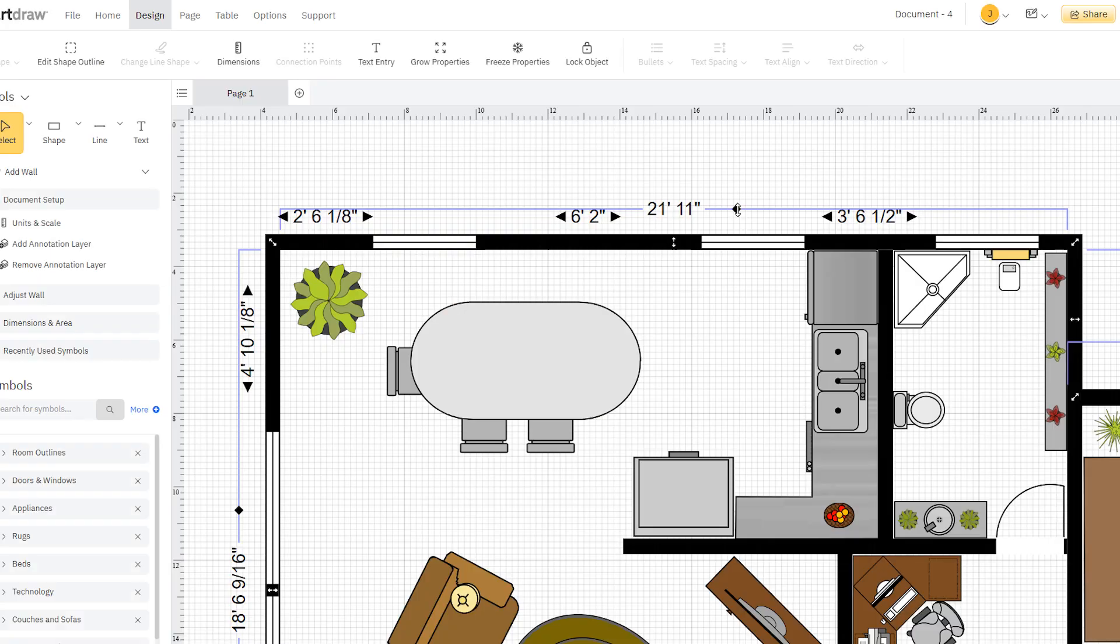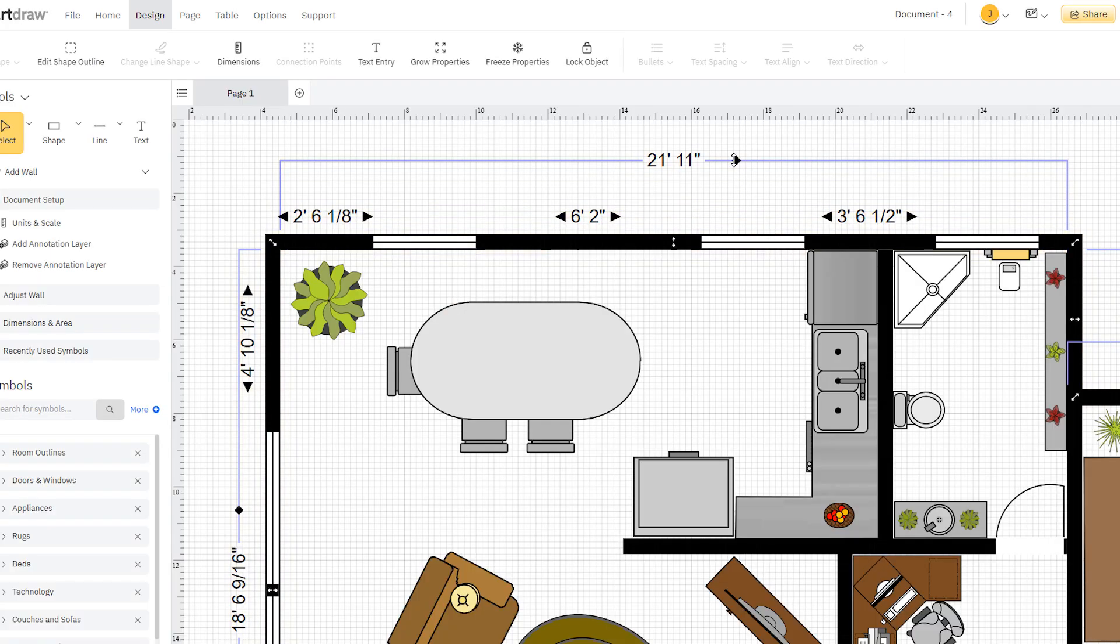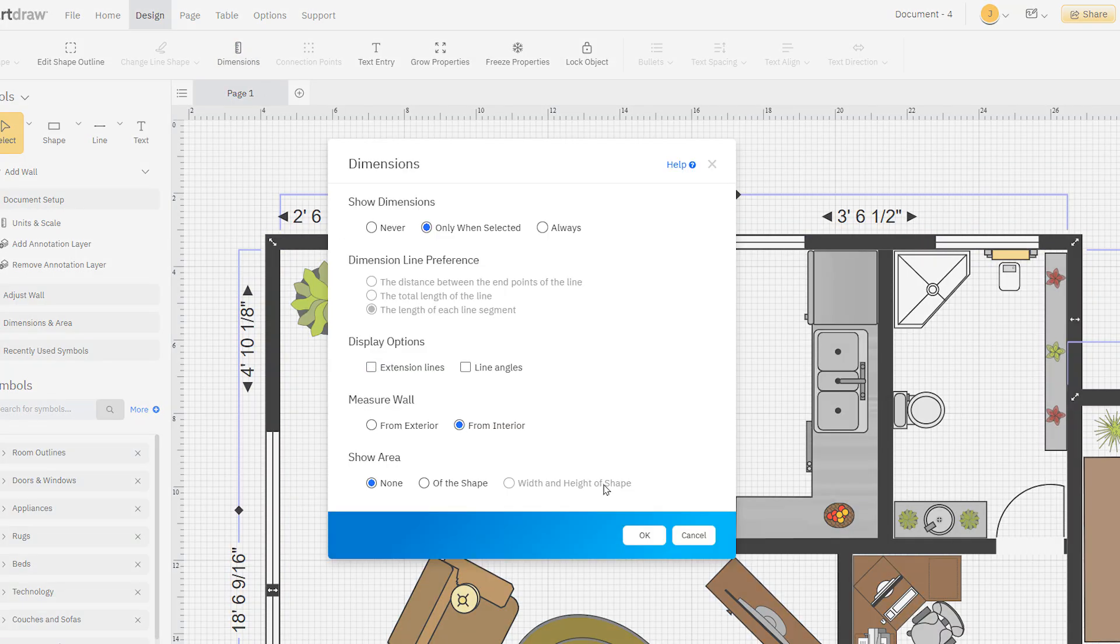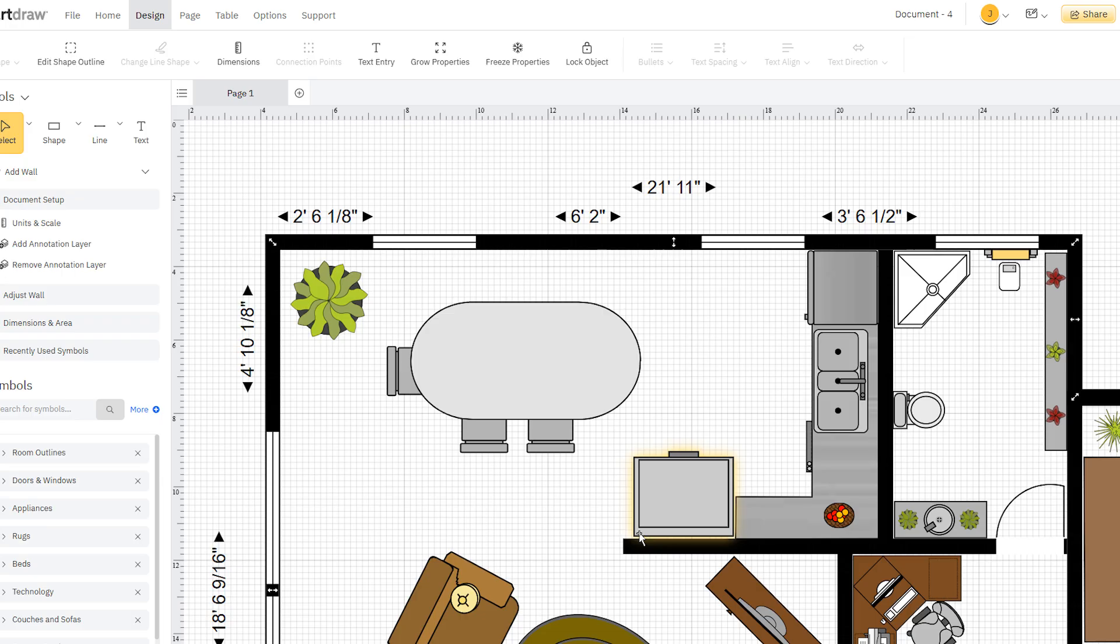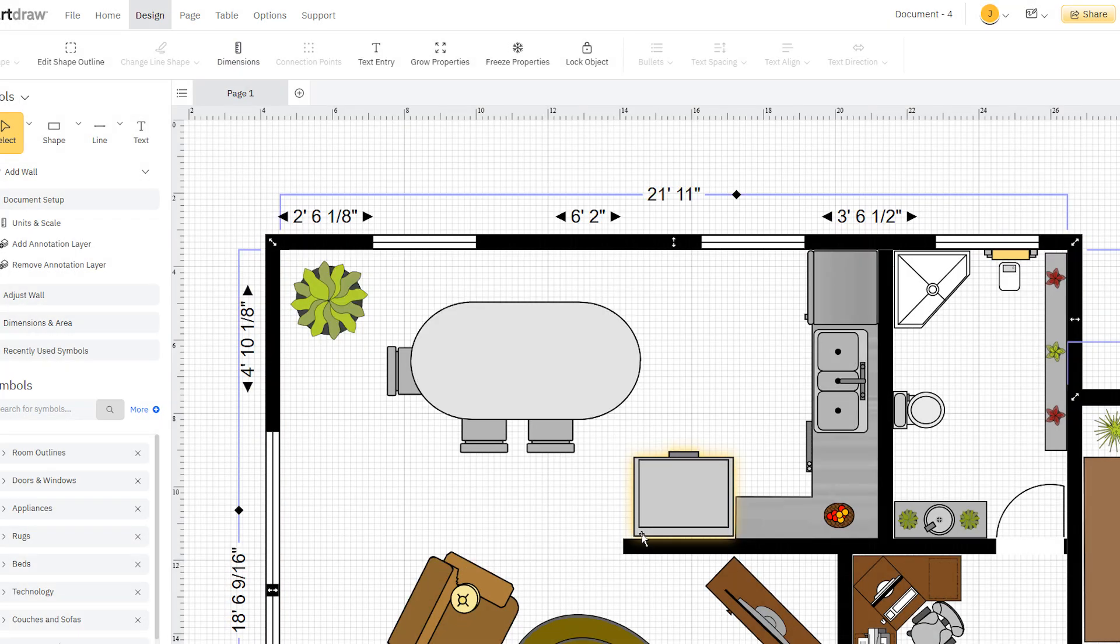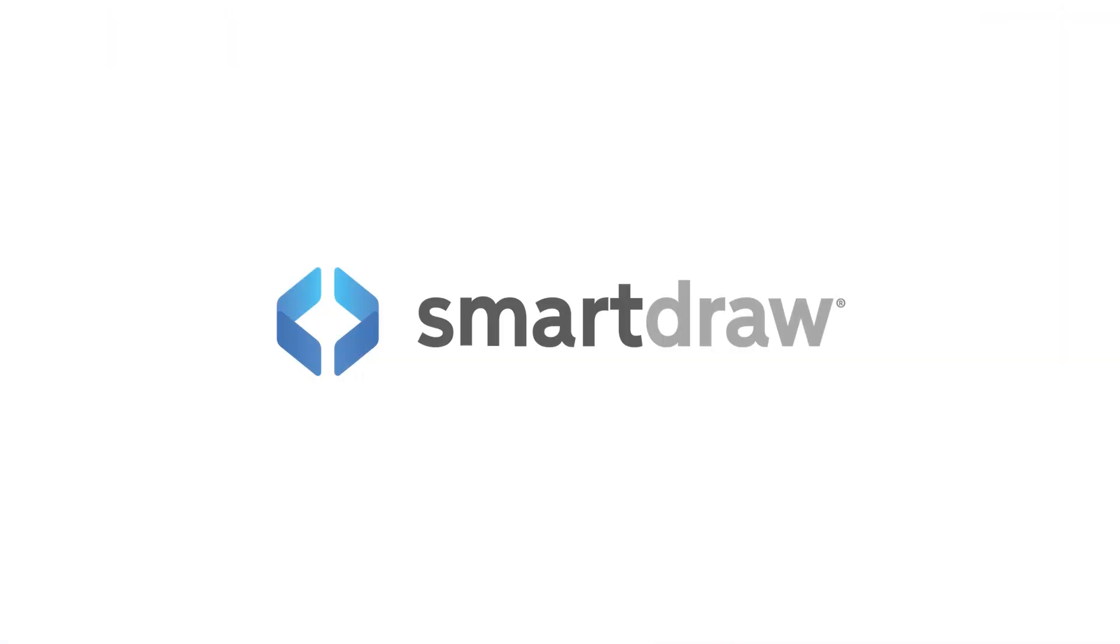SmartRaw also offers extension lines which display wall lengths slightly offset for better readability. You can toggle displaying extension lines under the Display Options of the Dimensions dialog. This is ideal for professional presentations or detailed construction planning.